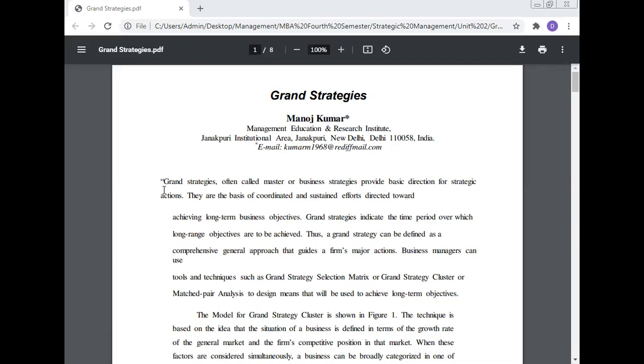Today Professor Dr. Manoj Kumar will discuss and give a lecture on the topic of grand strategy in strategic management. What will be the grand strategy for successful business? Which type of strategy can a company adopt?